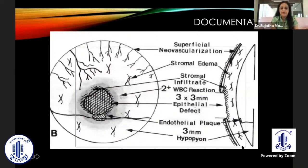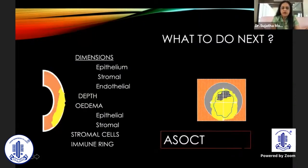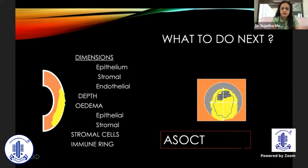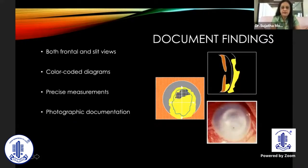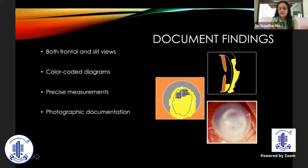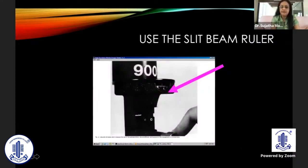Once you've made an empirical diagnosis, it's important to document what you've seen. Use color-coded diagrams and mark the area of infiltrate, the amount of epithelial defect, and the presence of any endothelial plaques and hypopyon. An ASOCT can determine the dimensions, depth of edema, and depth of stromal cells. Photographic documentation — both front and slit views — along with precise measurements helps follow up these patients more accurately.